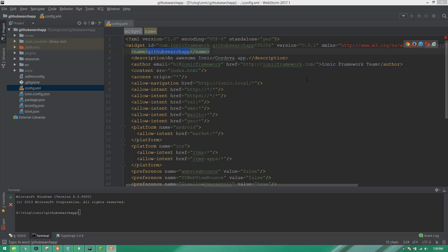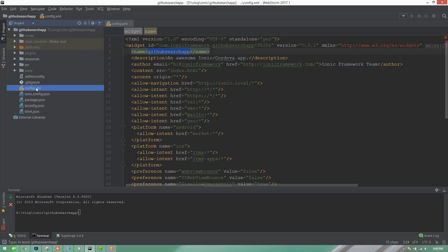If you want to use this application, you will need to run a real Android device. You will need to open the config.xml file.